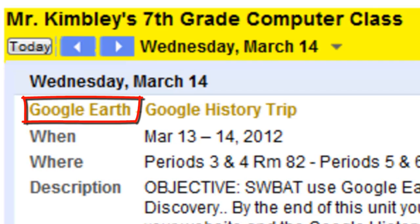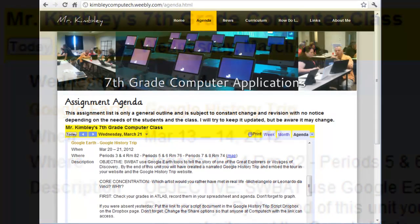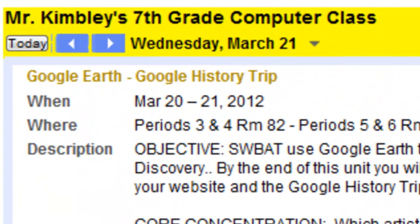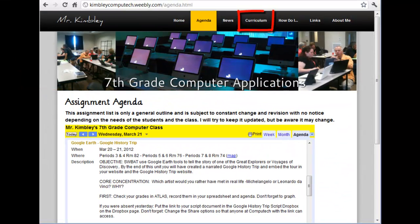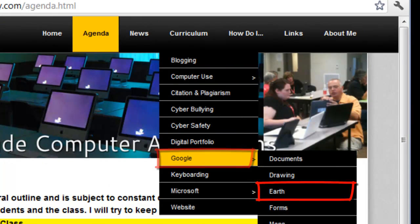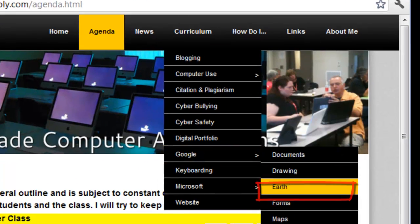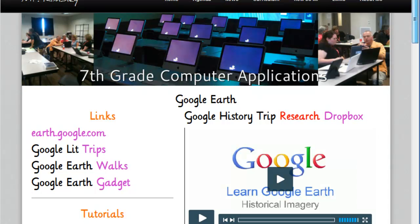You can find the assignments by looking at the agenda and noting the first part of the title. This will tell you where to look under the curriculum tab. For example, when the agenda says Google Earth History Trip, you will hover over curriculum, then hover over Google, and then select Earth. Once you reach the Google Earth page, you will see the instructions and videos that relate to the assignment.